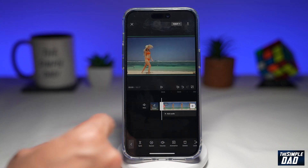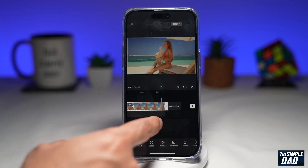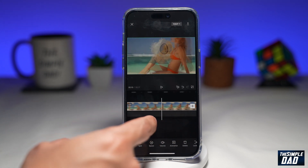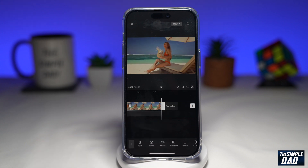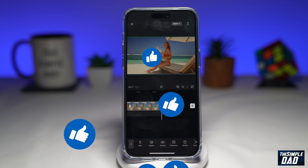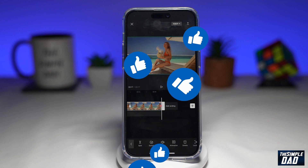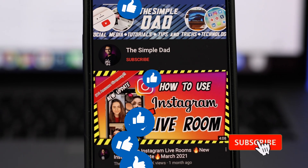So there you go, that is how to apply the zoom in and the zoom out effect on your video using CapCut. If this video is helpful, then please subscribe to see more videos like this. If you have any other questions, please let me know in the comment section down below. Thanks for watching and see you in the next one.